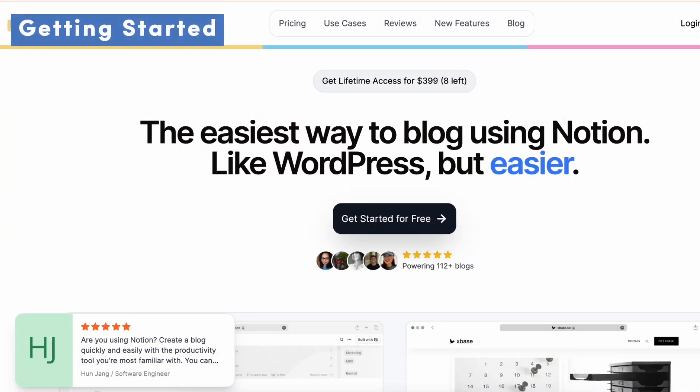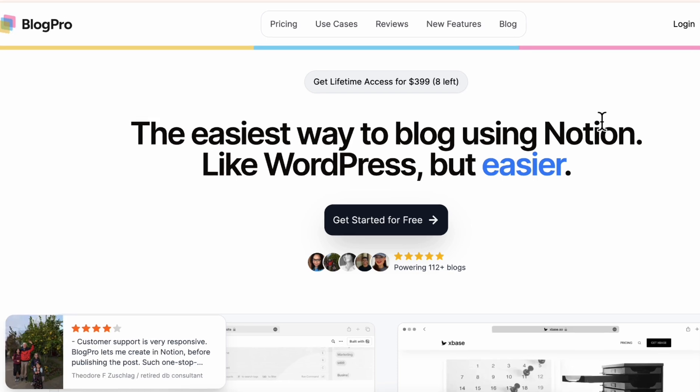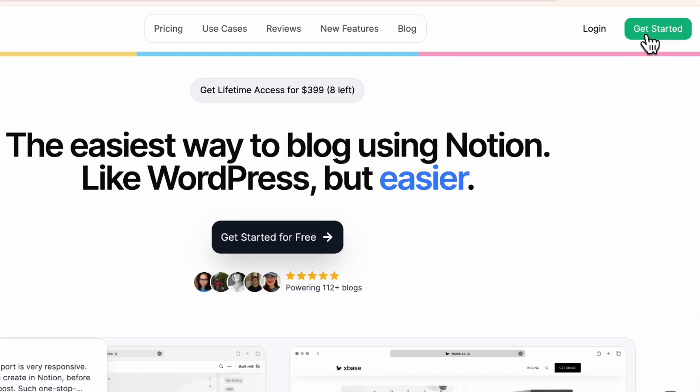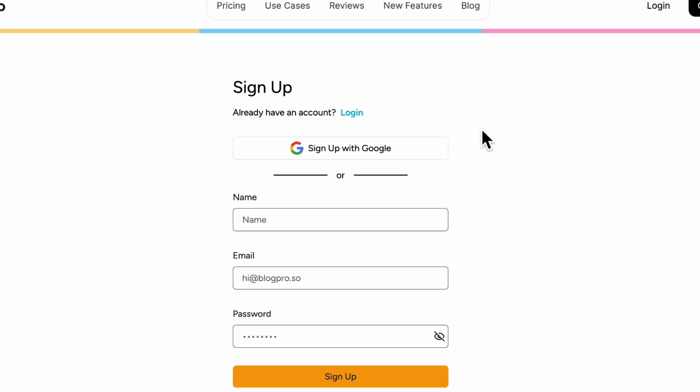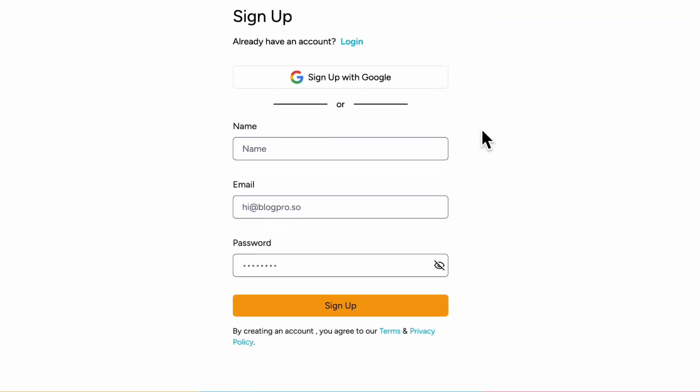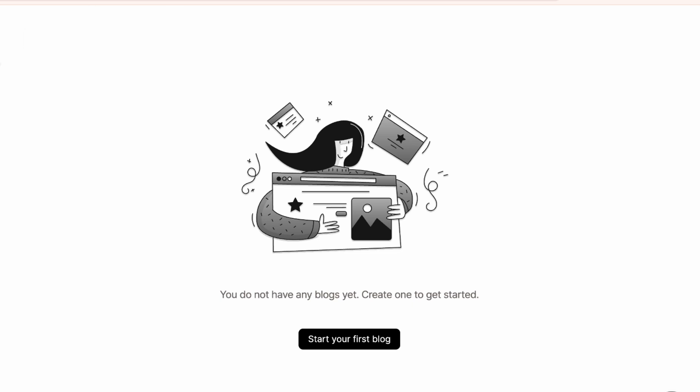The first step to using BlogPro is to make an account and log in. So if we go to BlogPro's webpage, you can click on get started and here you can simply sign up using this form. When you first make an account and log in, you'll be able to go to this overview tab and it's going to be empty so let's go ahead and click start your first blog.